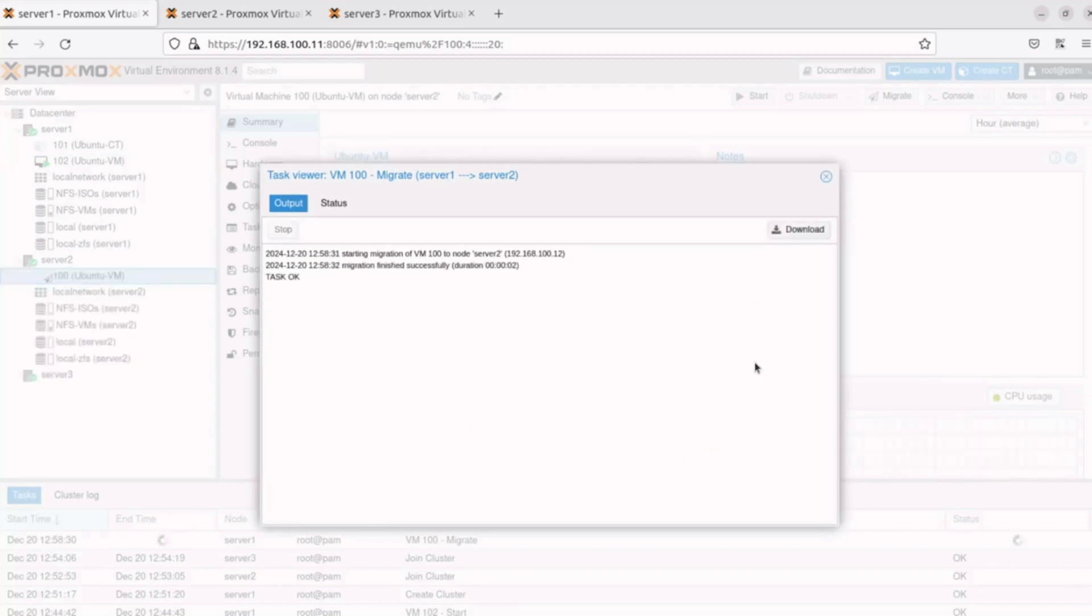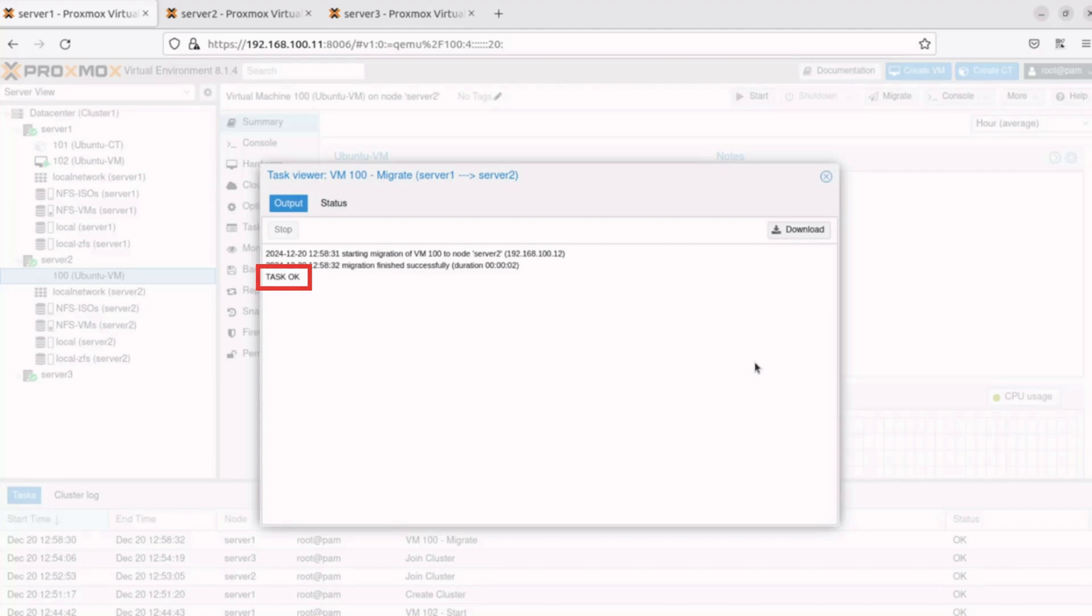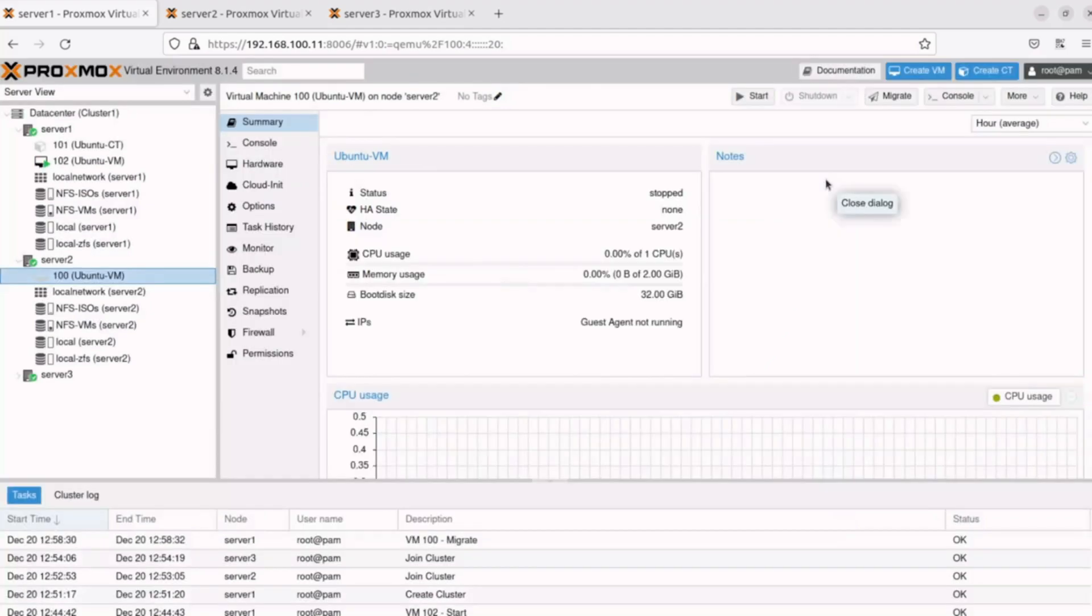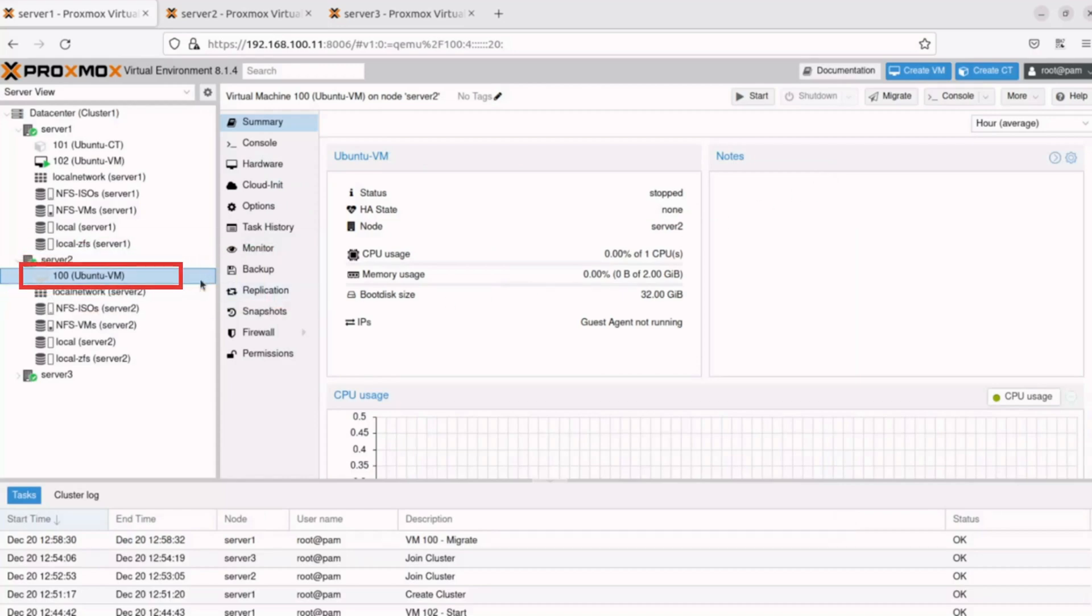This process should take just a few seconds. The Task Viewer window will inform about the progress, and when the machine has been migrated, it will display Task OK in the output. We can confirm the migration was successful by expanding the Server 2 object and observing that 100 Ubuntu VM is now present on Server 2. Let's perform an online migration.